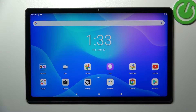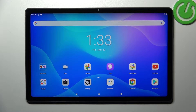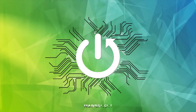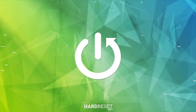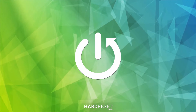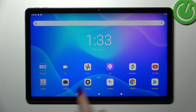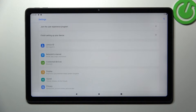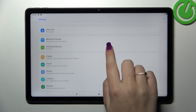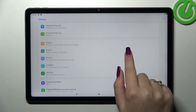Hi everyone, in front of me I've got the Lenovo Tab P11 Plus, and let me share with you how to change the wallpaper on this device. First of all, let's open the Settings, and here we have to scroll down to find the Display option.